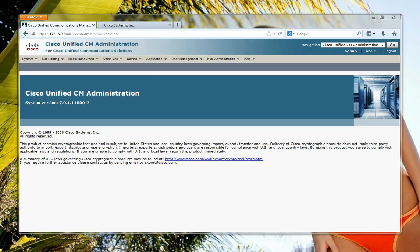In this video I'm just going to show you how to upgrade your firmware on your Cisco IP phone using Call Manager.